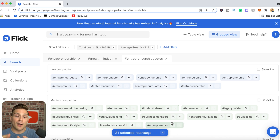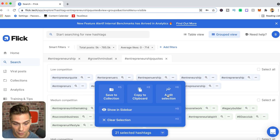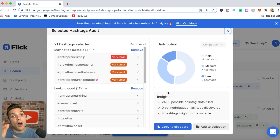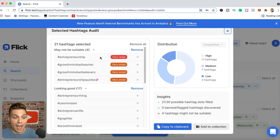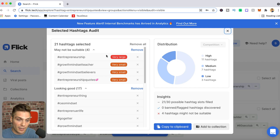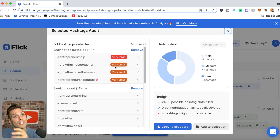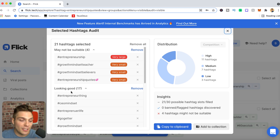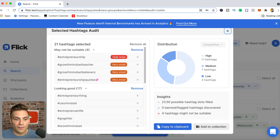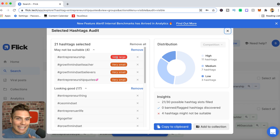After putting together a group of tags that mix low, medium, and high competition and are highly relevant to the specific post, the first thing you want to do is audit your selection. Flick has a built-in audit tool that checks all the tags you've picked and shows warning signs for any problematic ones. For example, 'entrepreneurship' is very large, and some others are very small — you may want to substitute those for ones with a little more interest or potential reach.